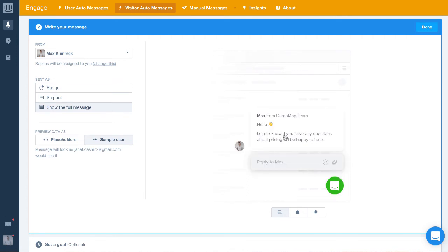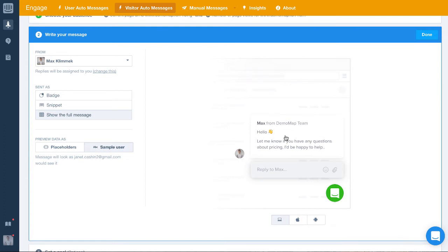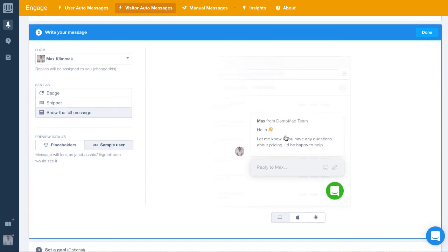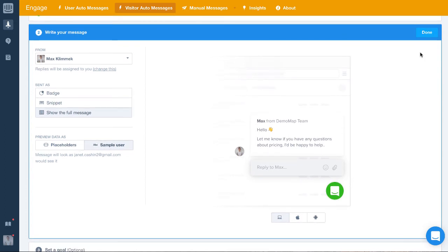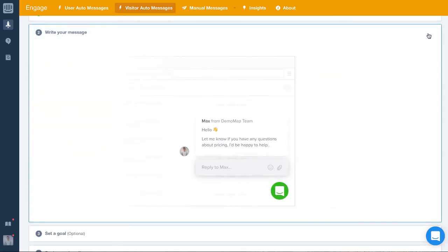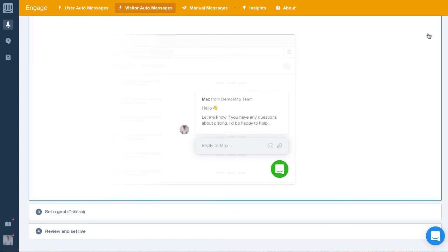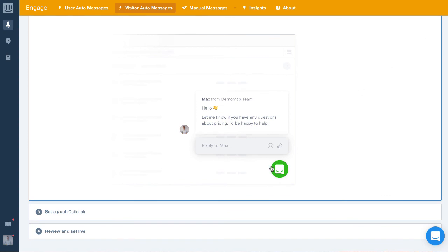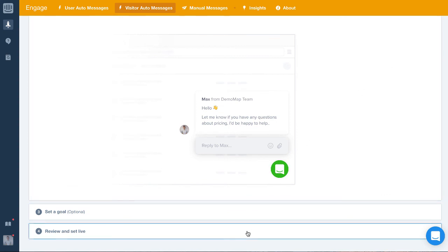In this example, we're going to show the full message. And that's it! All we need to do is set the message live, give it a go in your test environment, and see how you get on.